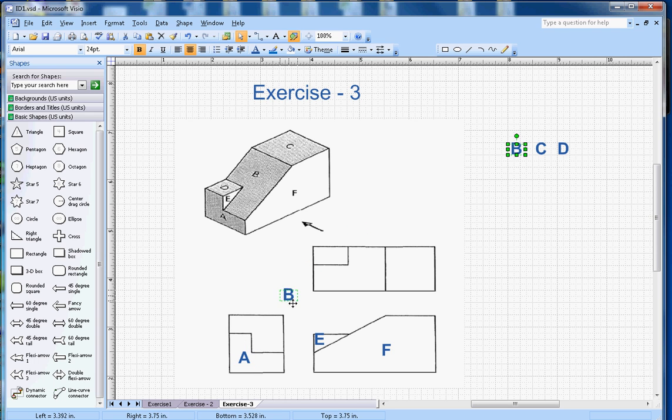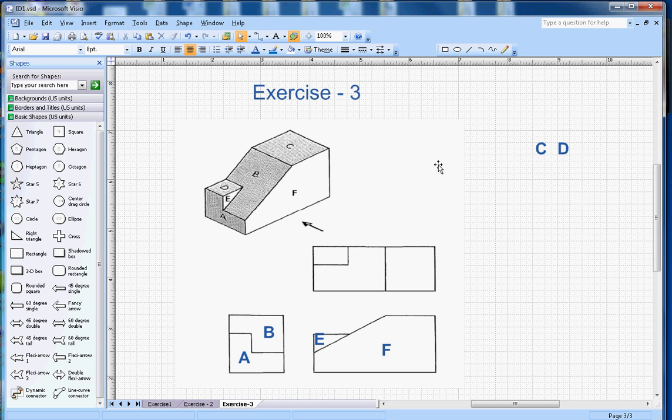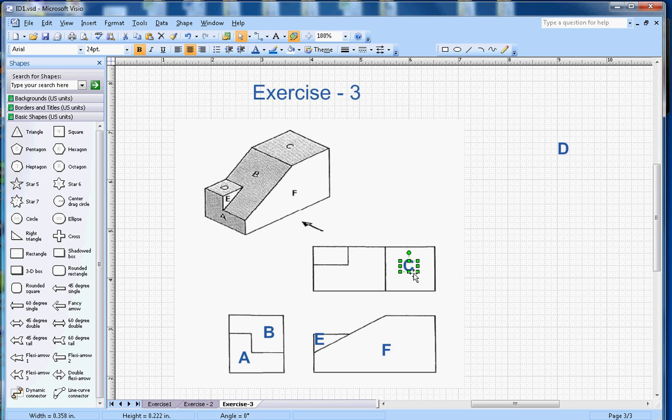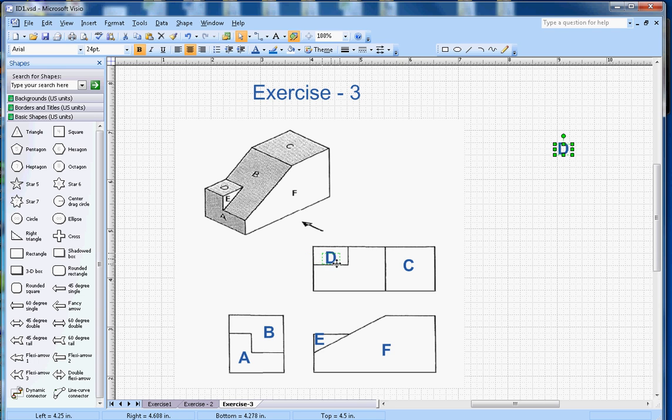Now when you look from the top, you will see the C here, so C will go here. And then you will be able to see this section D, so D will go here.